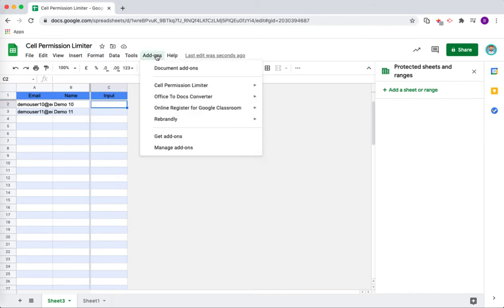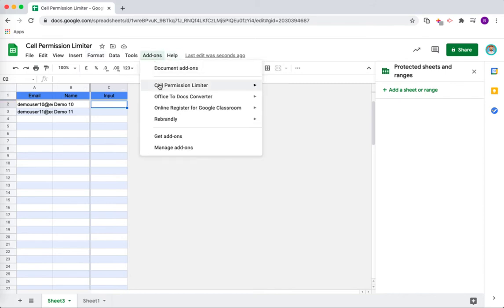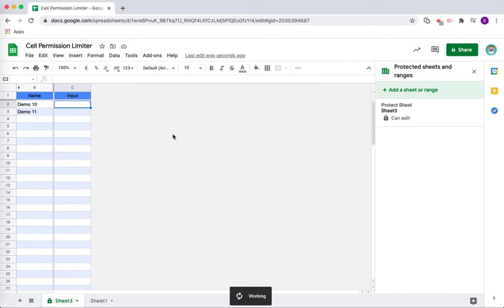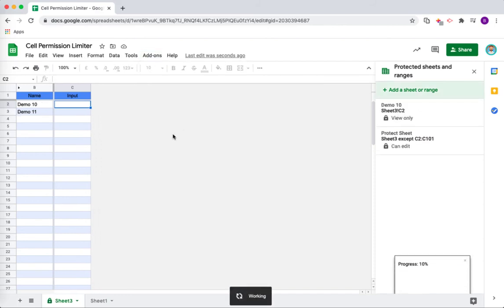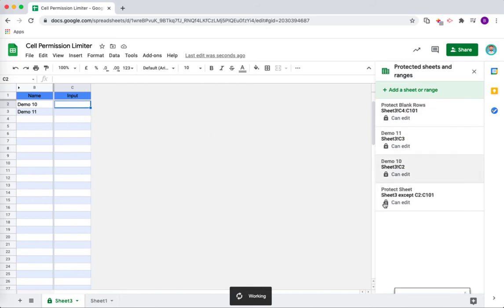I am just going to go here to add-ons and then this time I am going to do set protections. What this will do is it will hide the email column so that it is not visible. You can see here over on the right hand side, the protections are being generated.